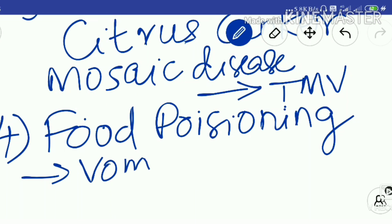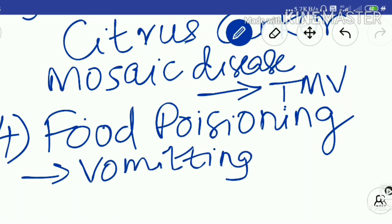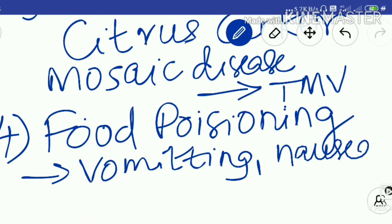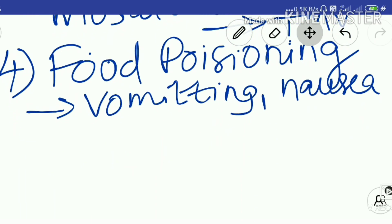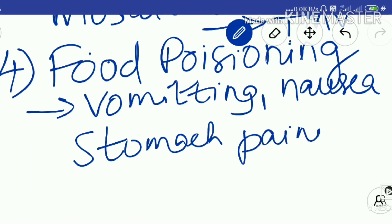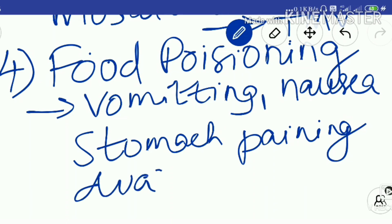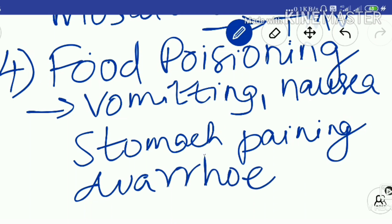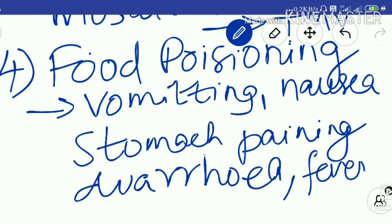The symptoms of food poisoning include vomiting, nausea, stomach pain, diarrhea or loose motion, and fever. These are the common symptoms when you are affected by food poisoning.